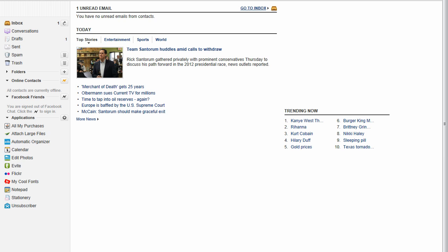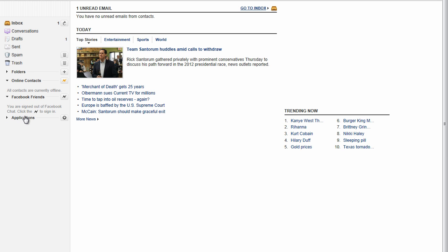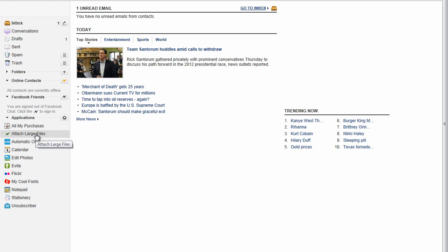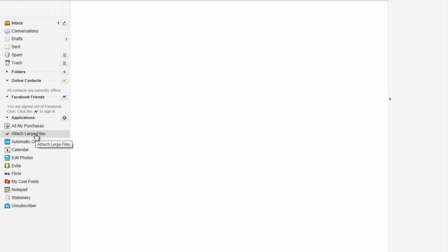Anyway, once you've finished updating your Yahoo email to the latest version, you should see the applications tab on the left hand side. It might be closed, it might be open. If it's closed, go ahead and collapse the bracket. And you should see attach large files. So go ahead and click on attach large files.